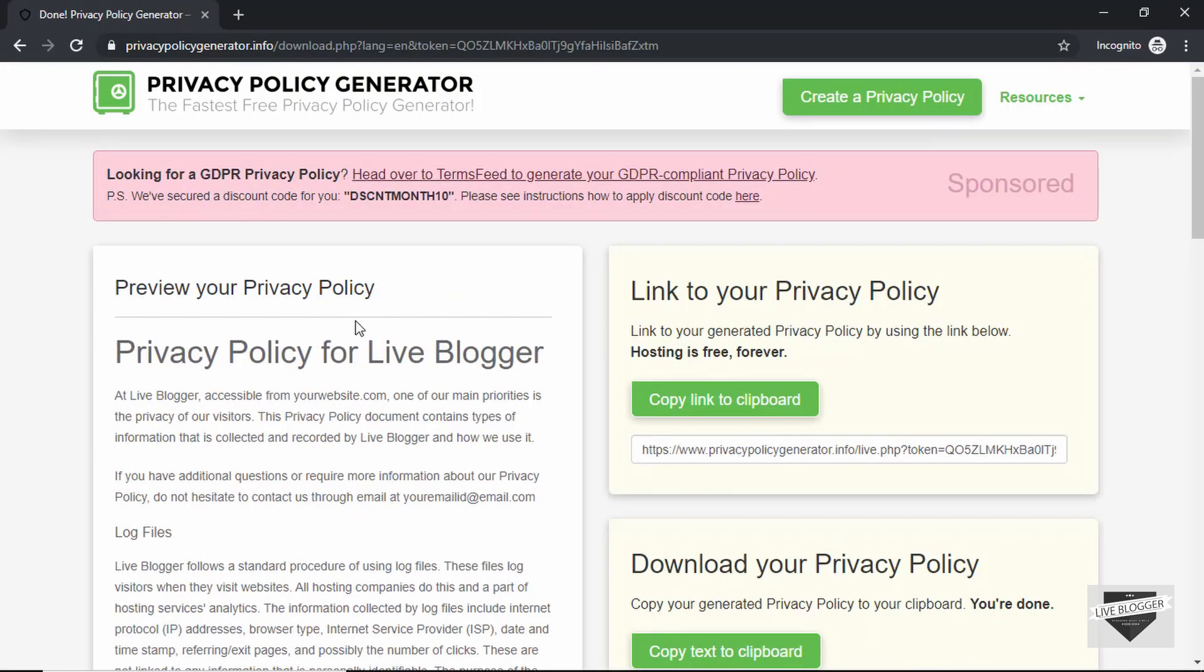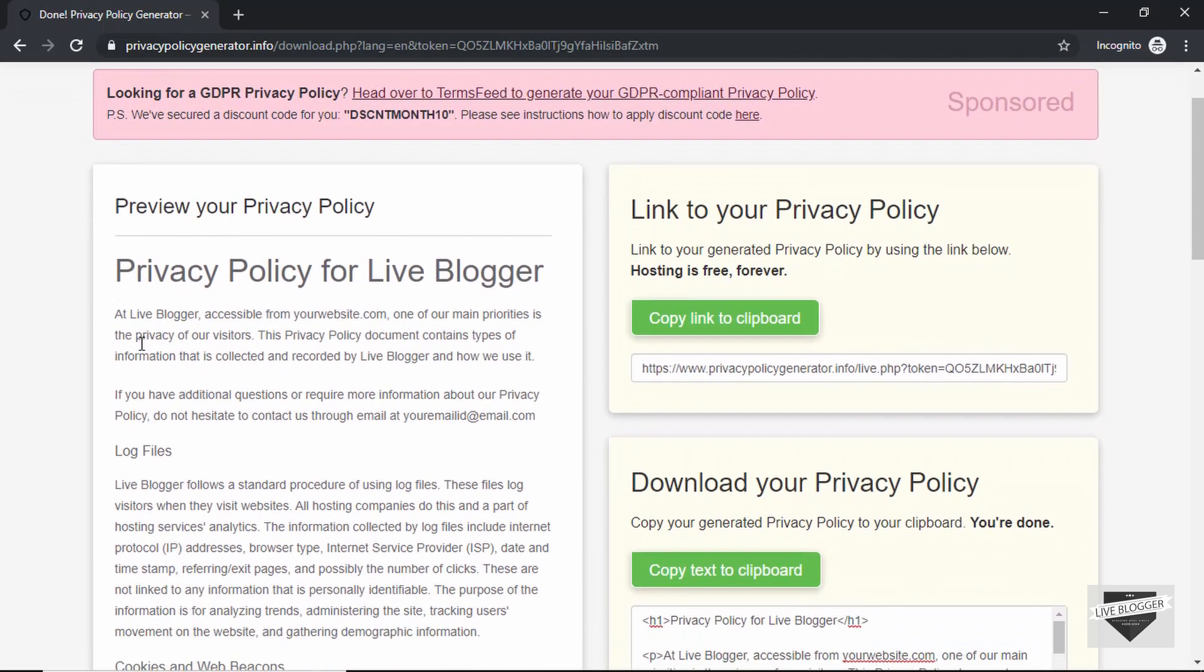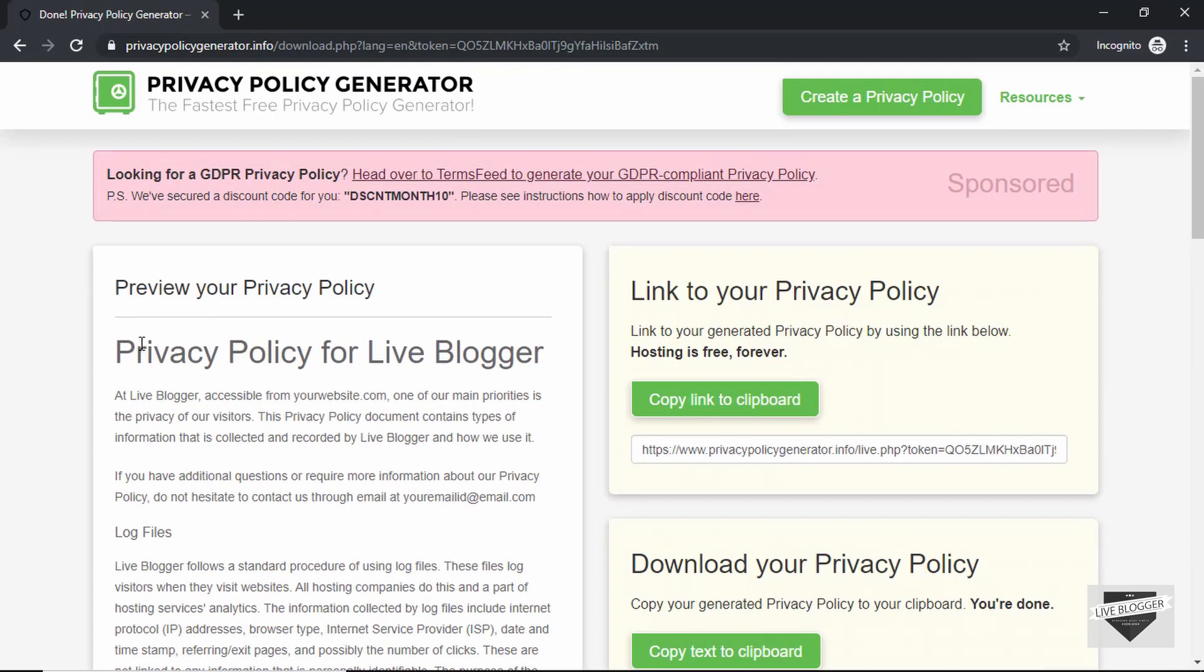Now in the same way you can also create terms and conditions and disclaimer pages. So just Google for page generators for them and you'll find many. There are also some paid services which help you create better privacy policies, but this should be enough if you are an individual and just getting started. So that's basically how you create a privacy policy for your website.